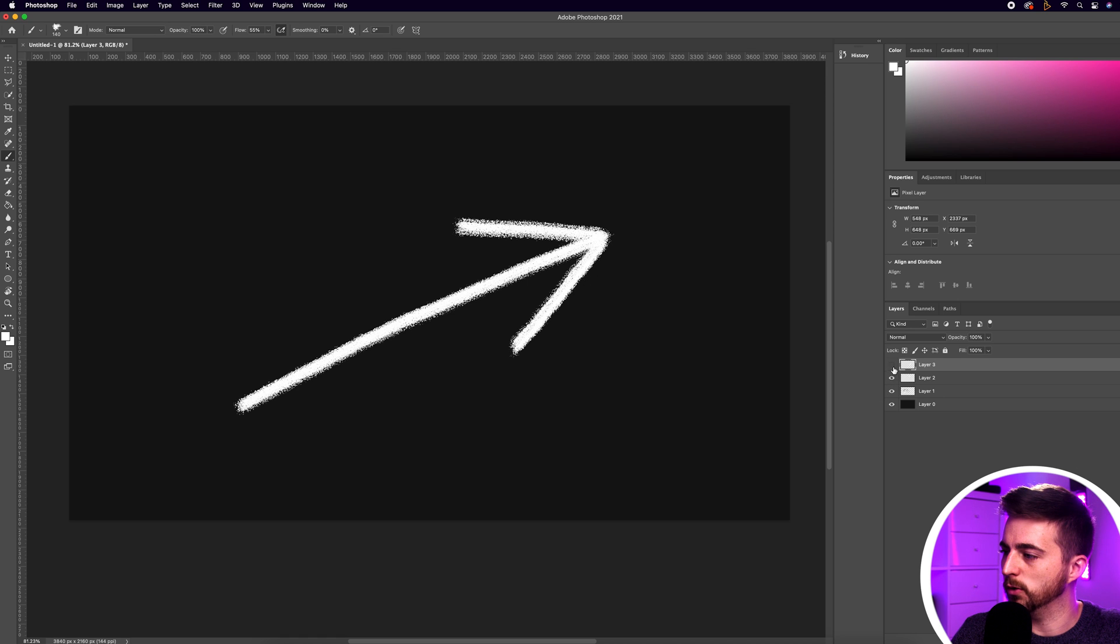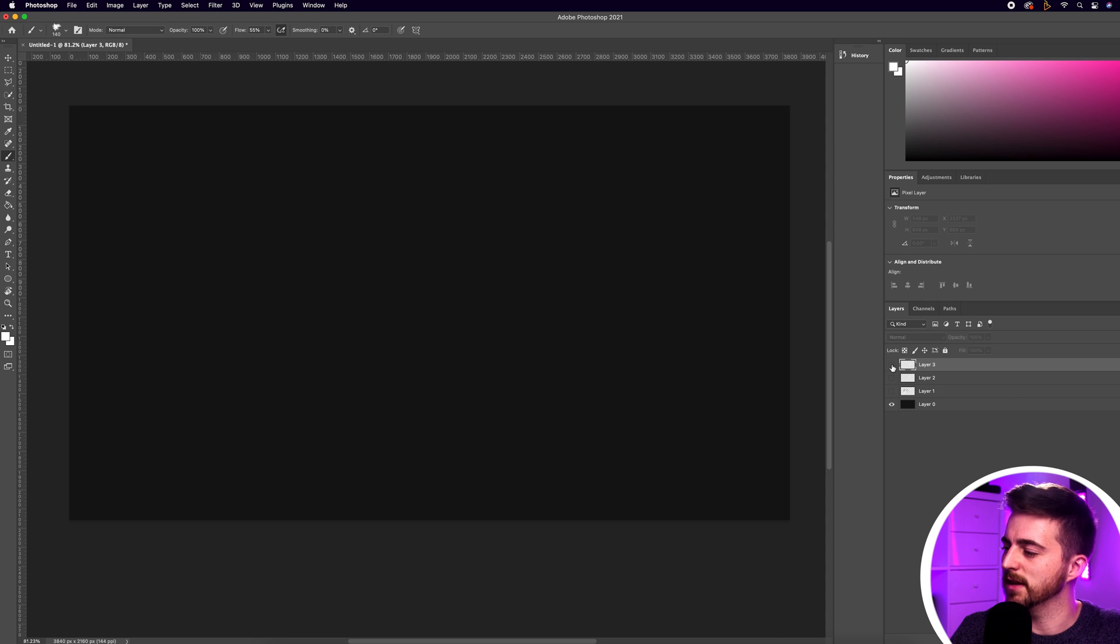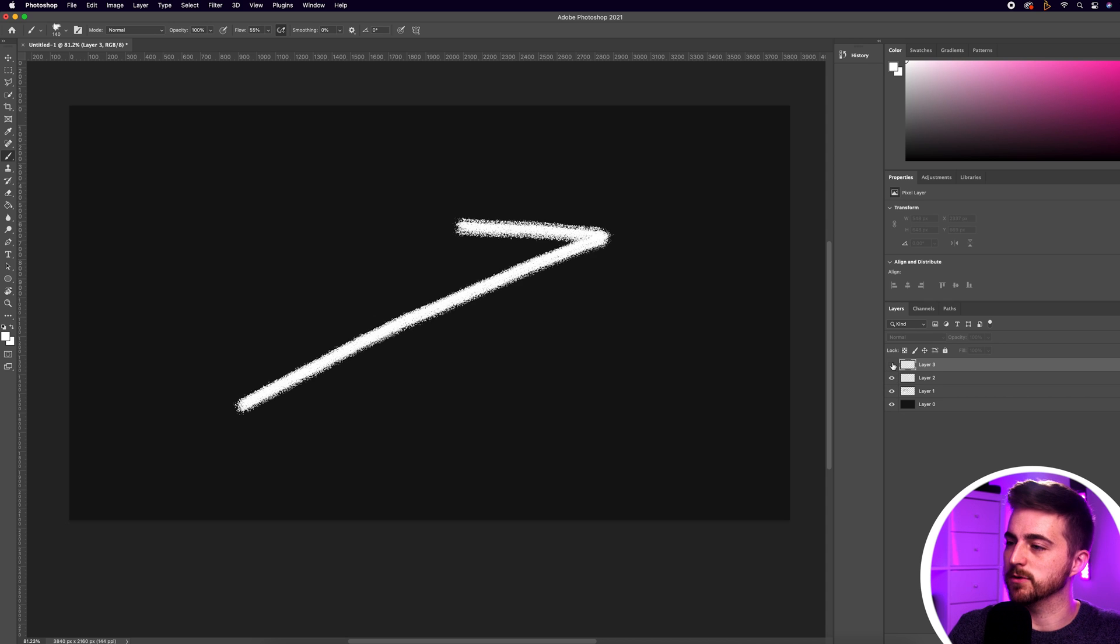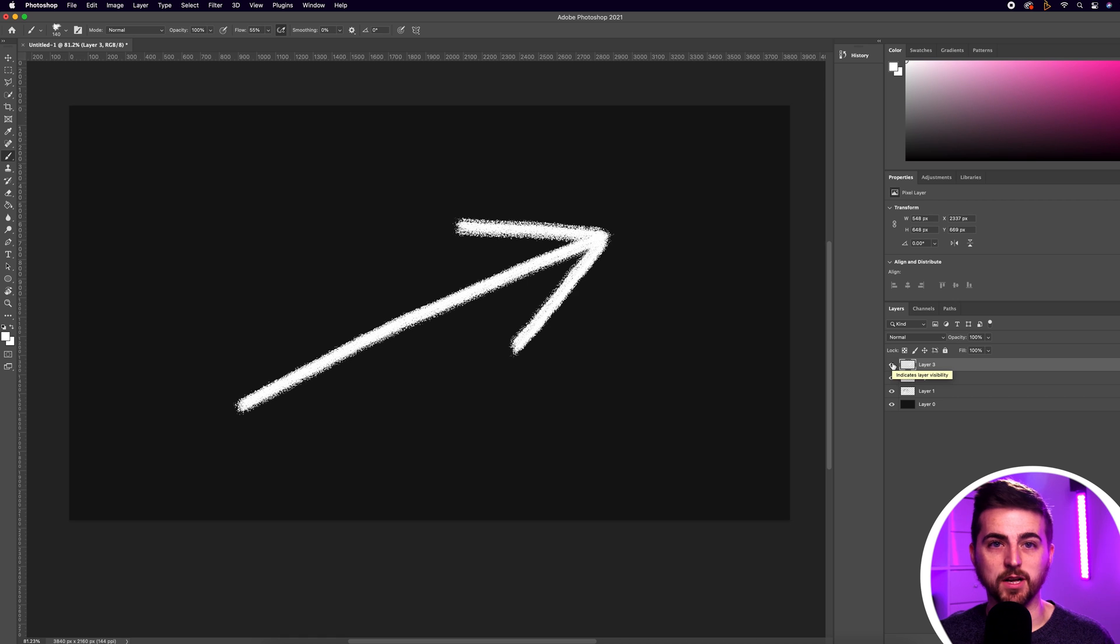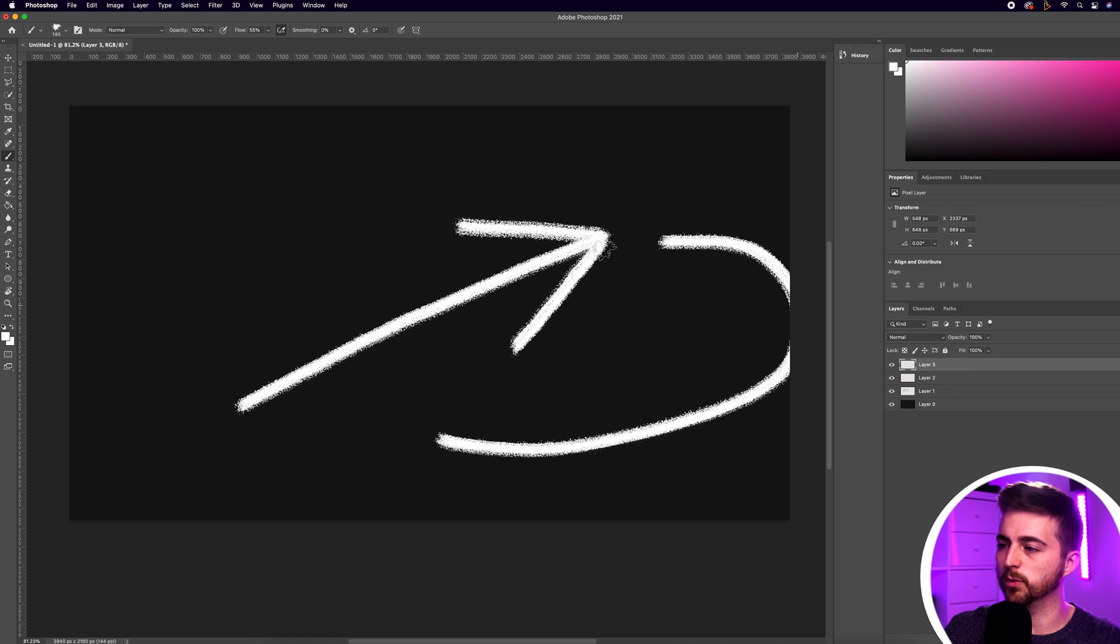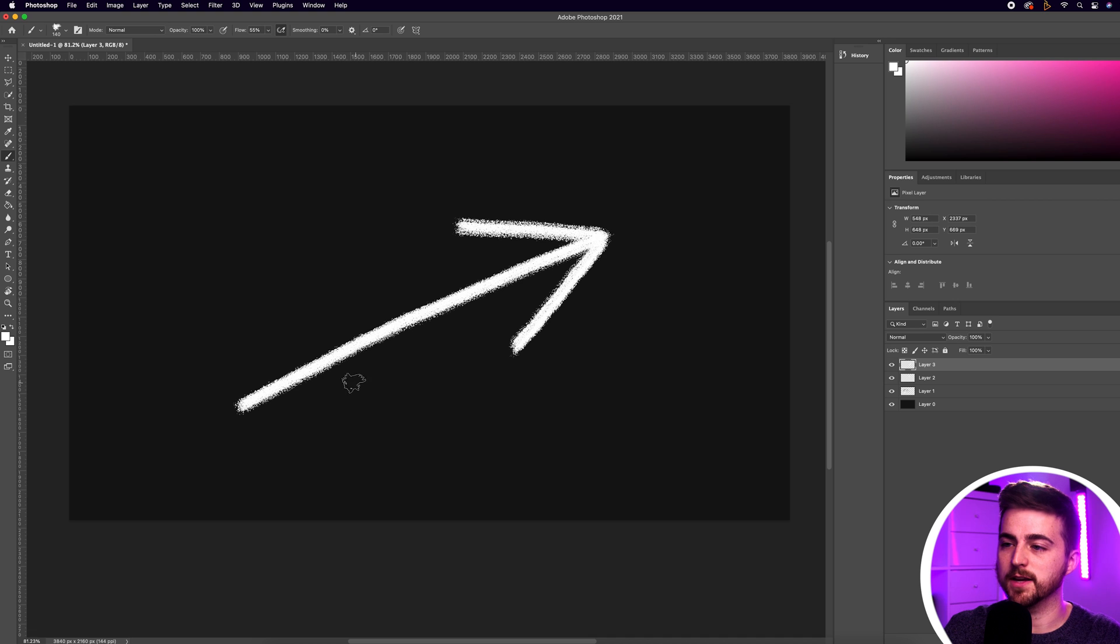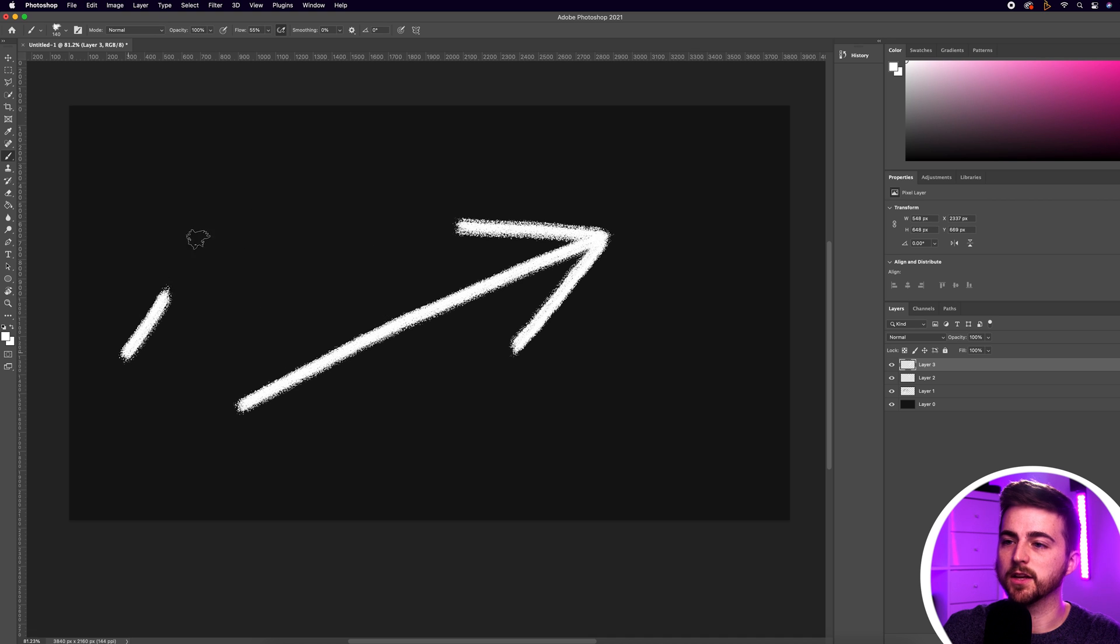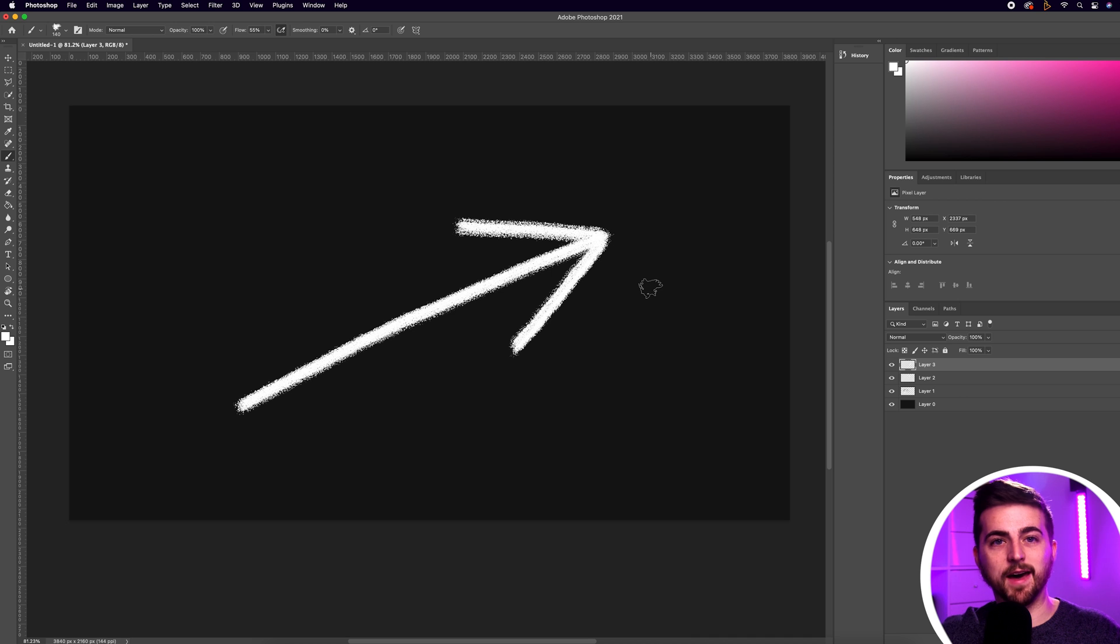You can see I've got all of these on their separate layers and this is really important when it comes to animating because we're going to animate them individually. Now of course you don't have to go for the straight arrow. You could go for one which loops around, a spiral one, or a zigzag. Just make sure every part of that arrow is on its separate layer.